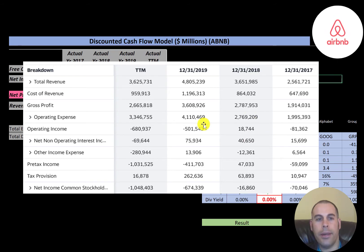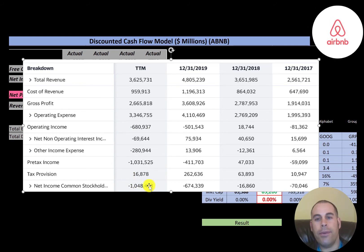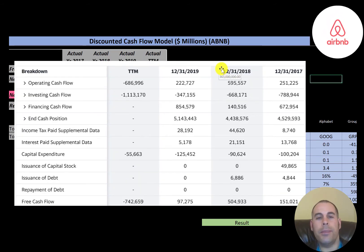Only in 2018 did they have positive operating income. Then they have to pay interest on their debt, and they have quite a bit of other expenses — 280 million — due to acquisitions and restructurings. So they have negative net income in every single year, with the biggest negative in the trailing 12 months at negative 1 billion dollars.